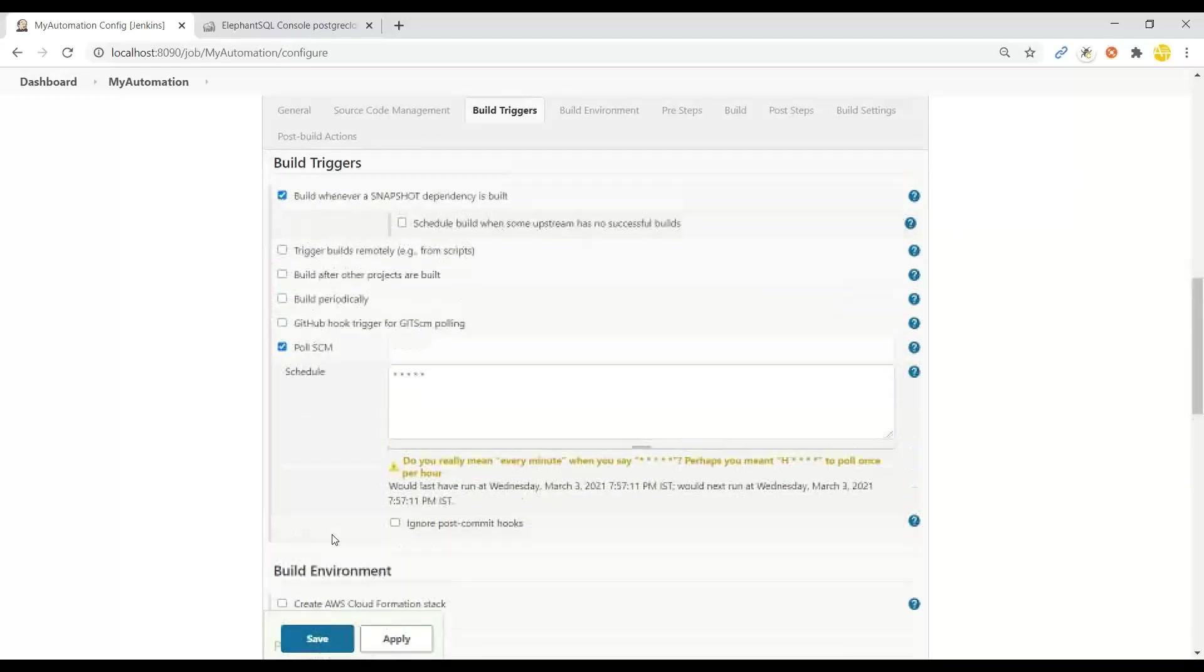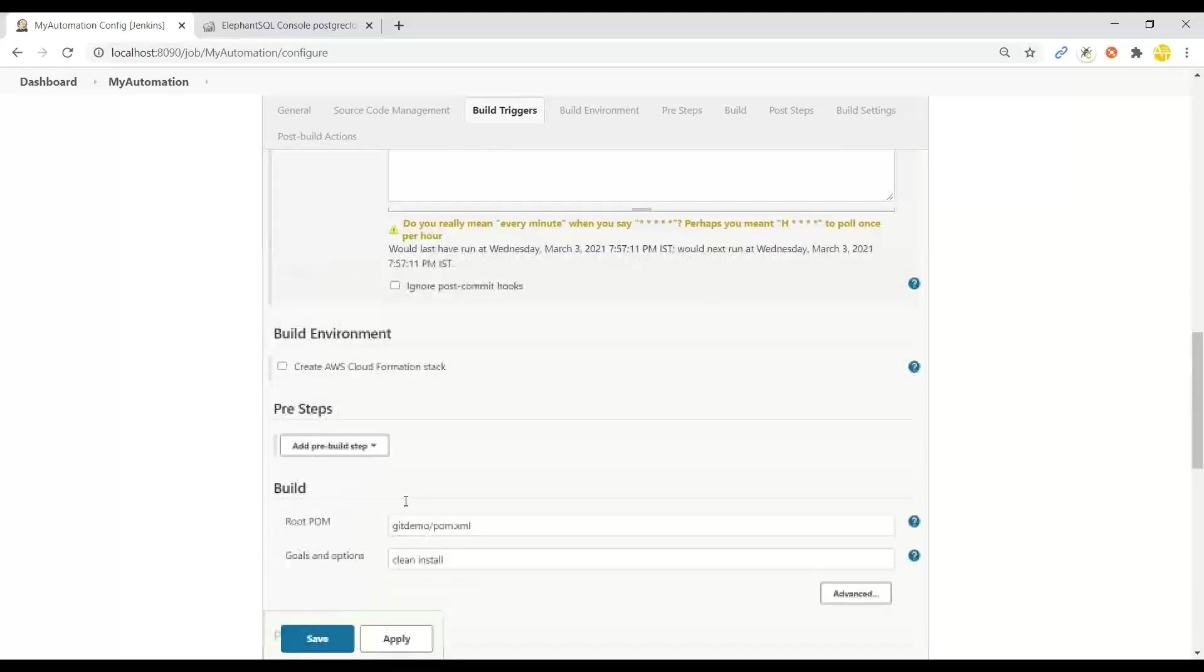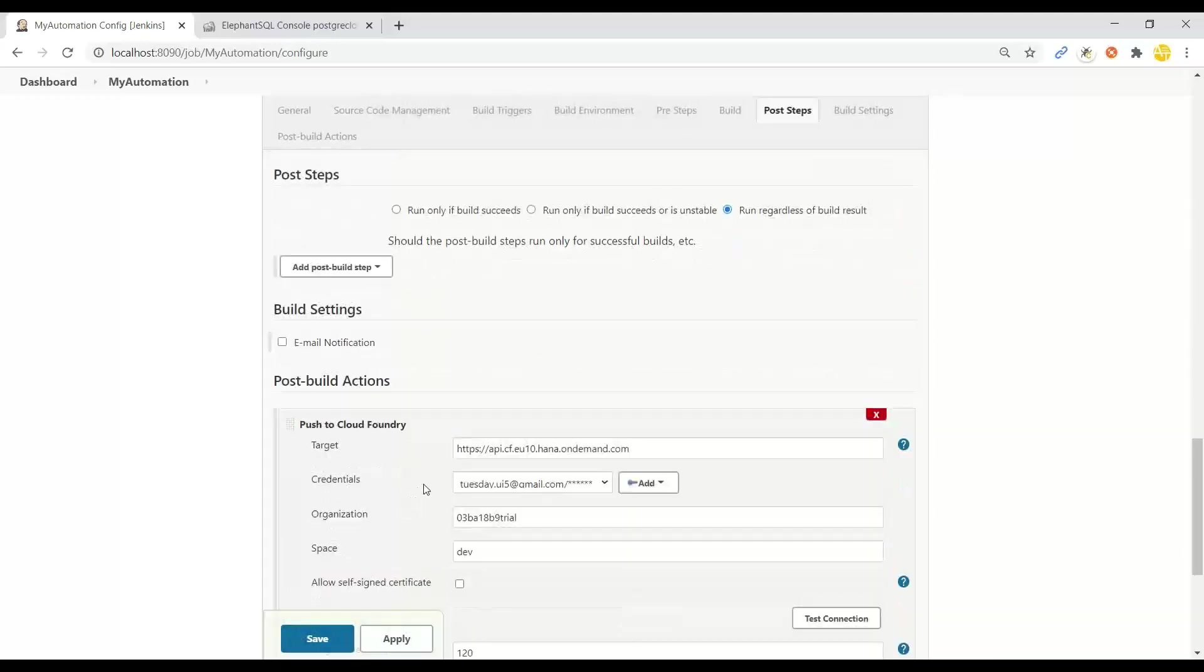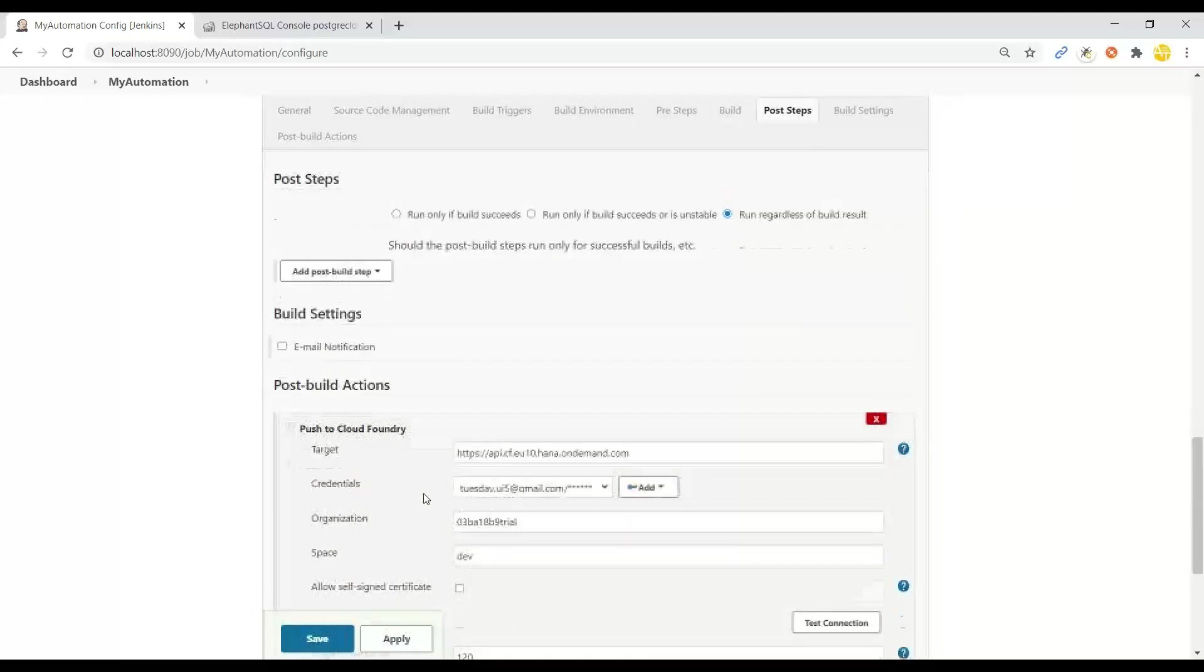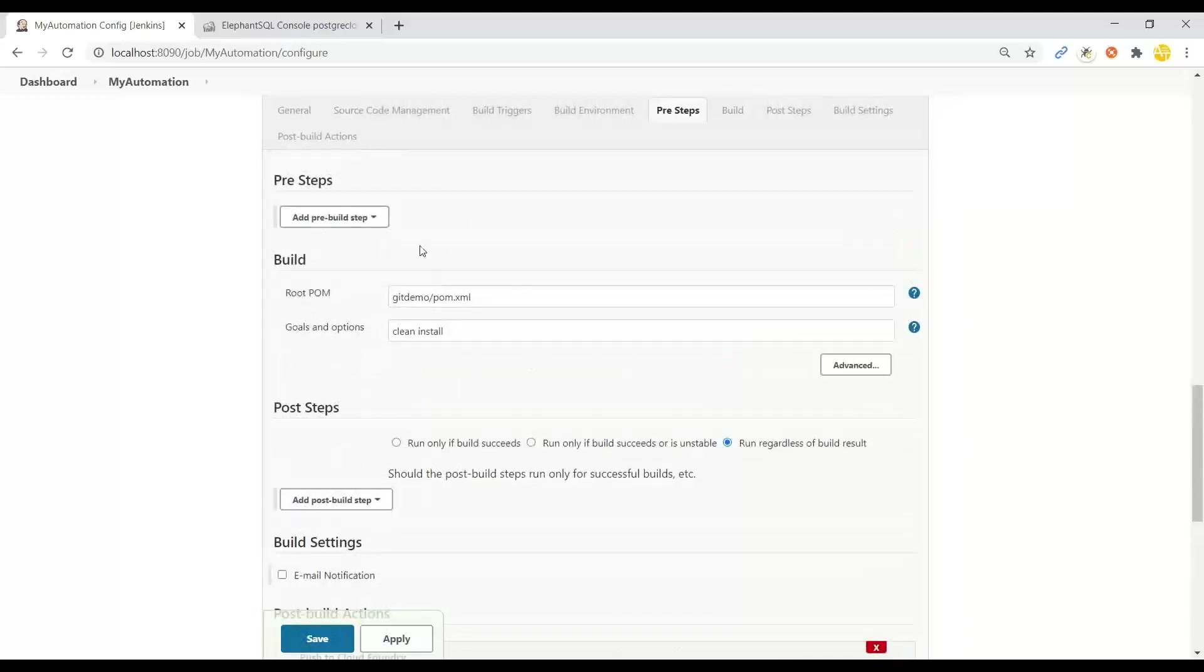It checks GitHub if there is any developer who has made a change to the source code of my Spring Boot application. As the next step, we connect to the Maven plugin which will detect the pom.xml.